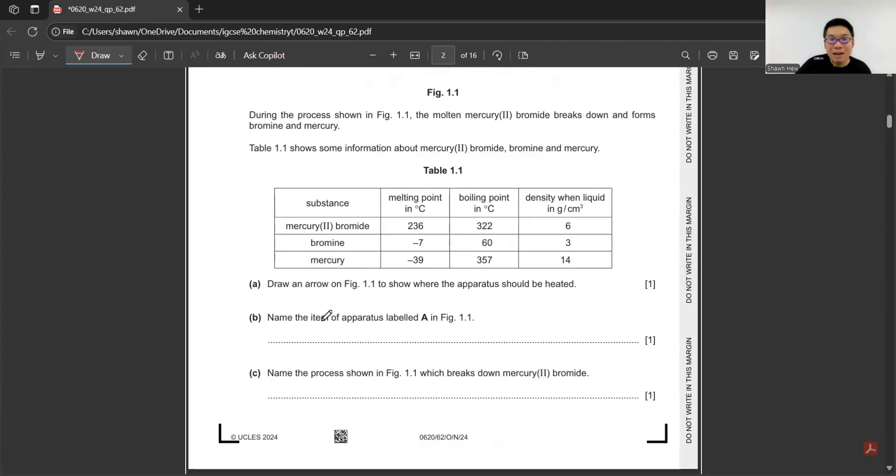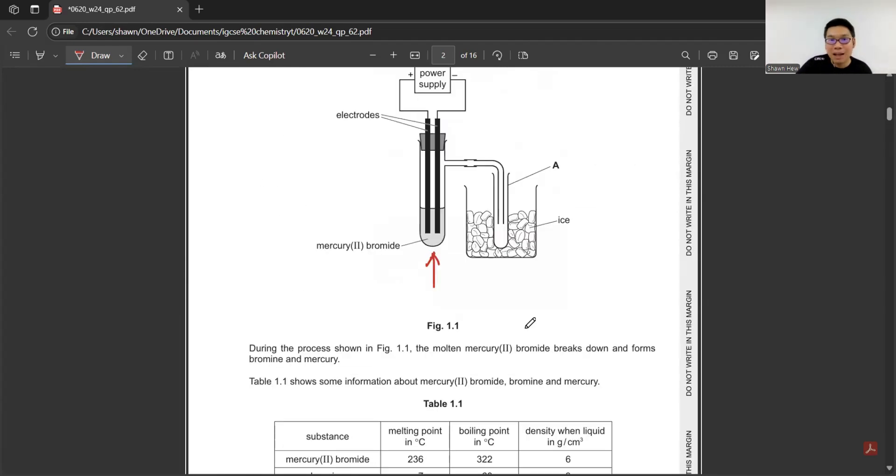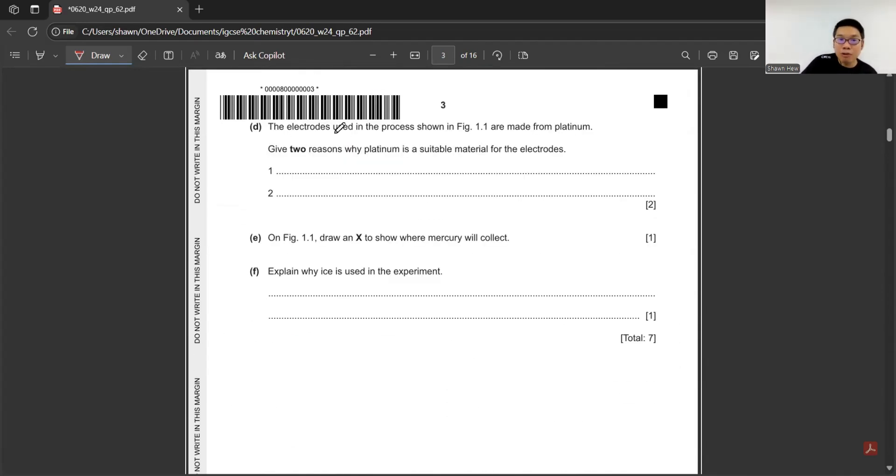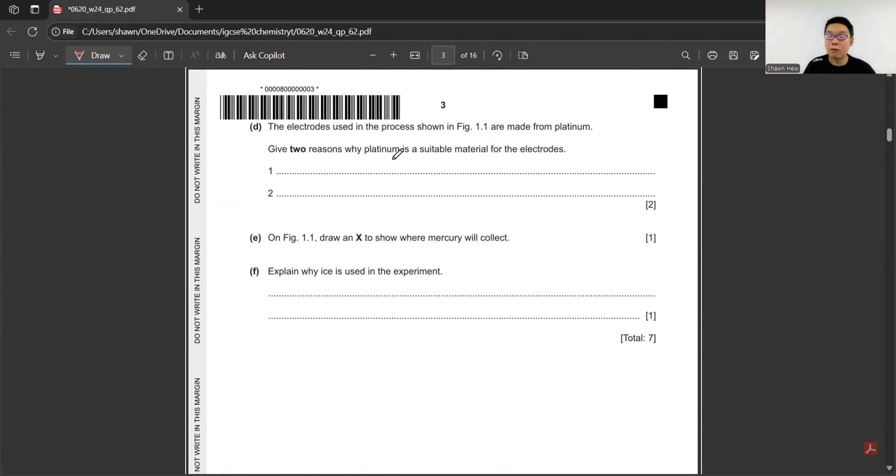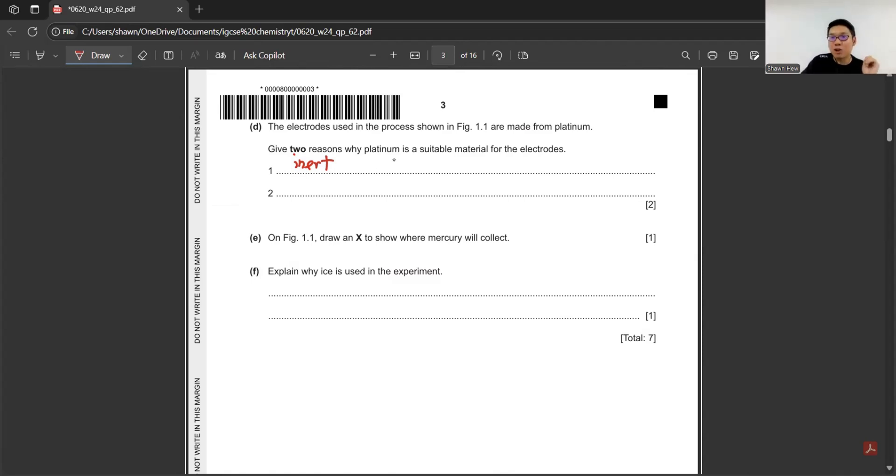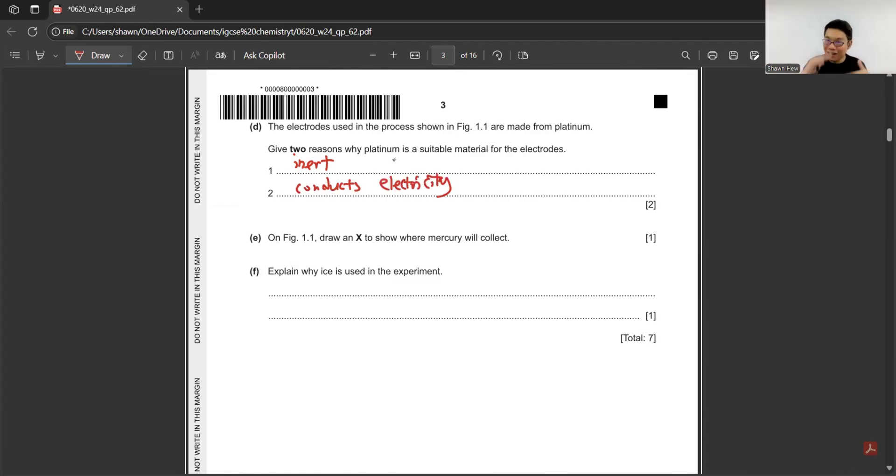Next, name the item of apparatus label A. A is just past tube. Name the process shown in Figure 1.1 which breaks down mercury bromide. It's just electrolysis. Next, the electrodes used are made from platinum. Give two reasons why platinum is suitable material for the electrode. This kind of question is possible in Paper 2 and Paper 6. You need to know they are inert electrodes, including graphite and platinum. Not only inert, they must conduct electricity. If the electrode is unable to conduct electricity, then the whole electrolysis is unable to happen.